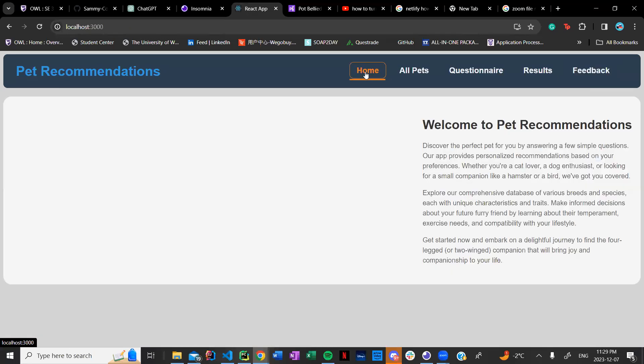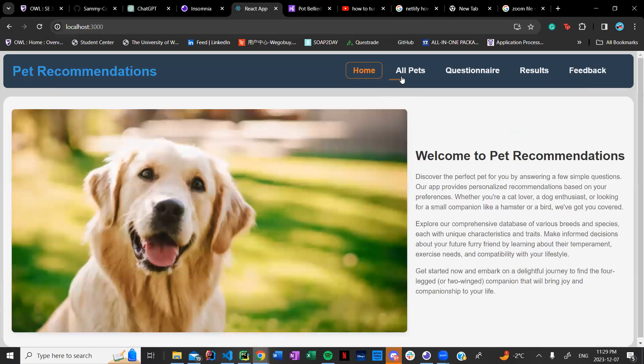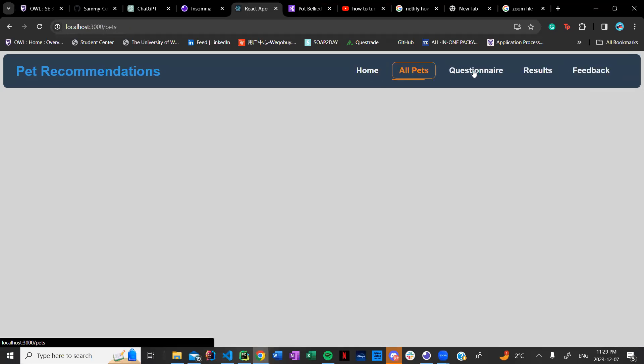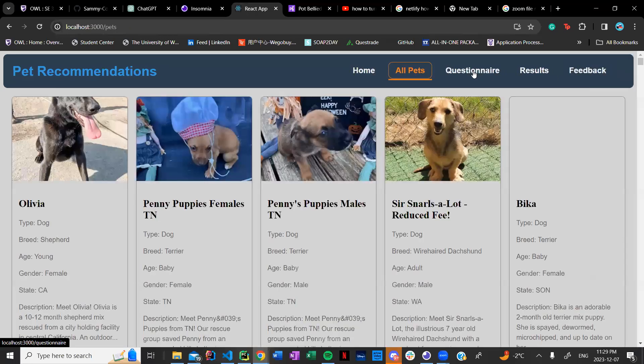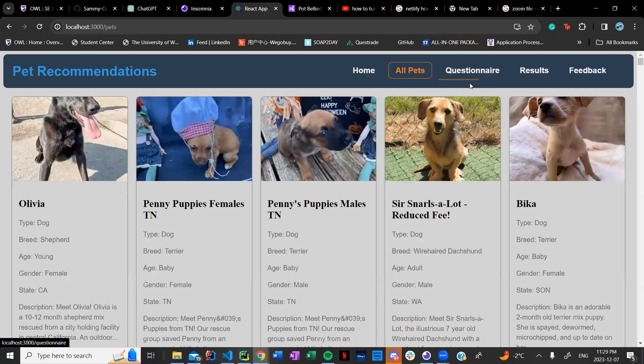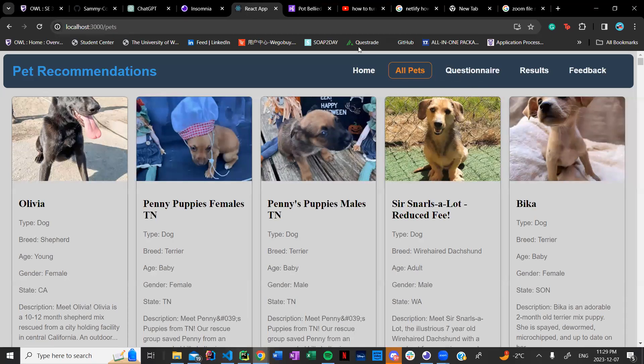So yeah that's our app. I hope you enjoyed it and hopefully we get a good mark on this. Thank you very much. Have a good one.